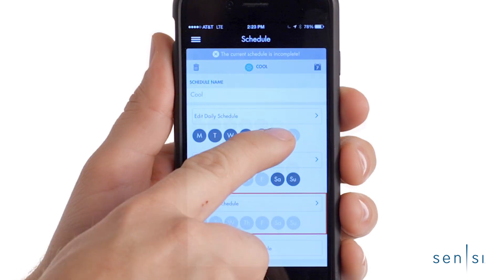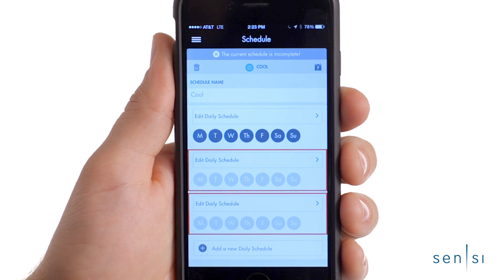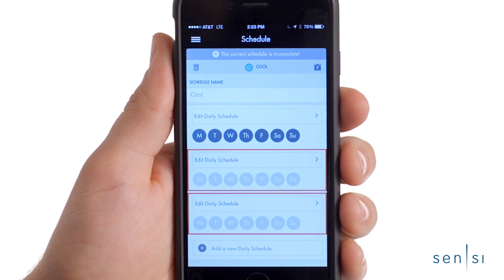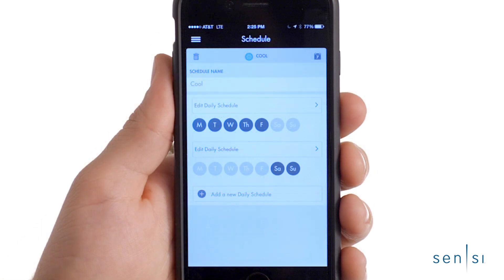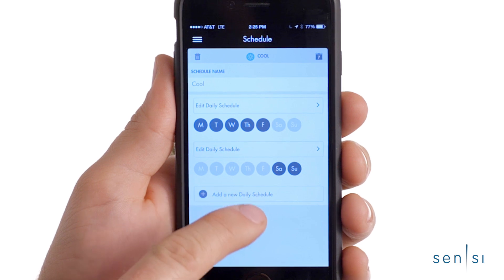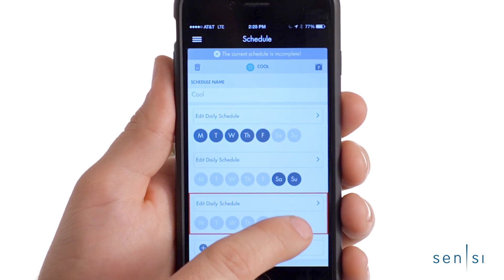You can easily edit the daily schedules by selecting the days of the week you need for an existing daily schedule or creating a new one. To create a new daily schedule group, just tap Add a new daily schedule at the bottom and select the days you wish to group together.